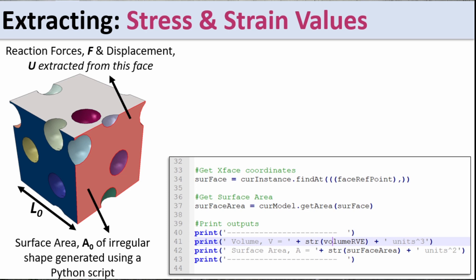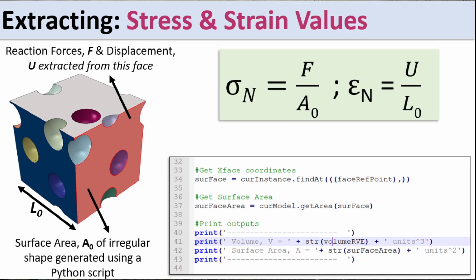So once we get the surface area, then we can calculate the stress being force divided by the original or that reference surface area. And the strain is the displacement U divided by L0. So these are the two values that we're going to use to calculate our stress strain data. Let's now go into Abaqus and begin this modeling.